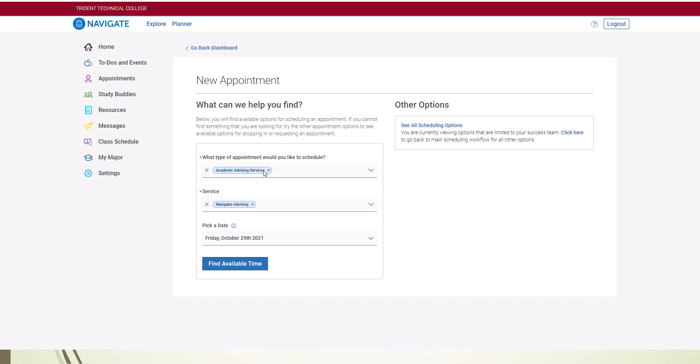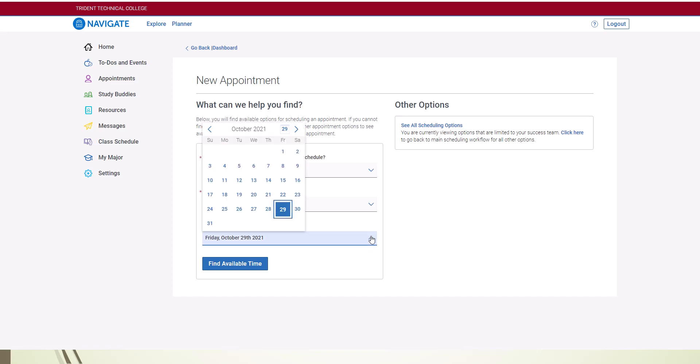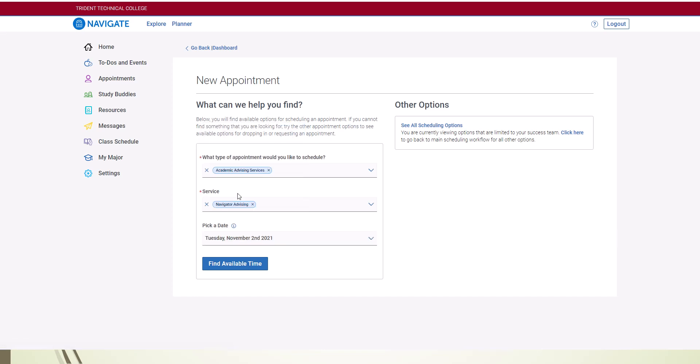This next page shows the services available through this contact. After selecting a type of appointment and the service, click on the drop-down arrow for pick a date. Select the date you would like to meet for an appointment. Then click on Find Available Time.